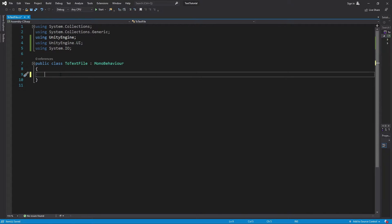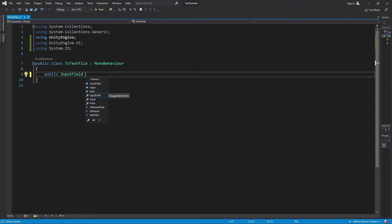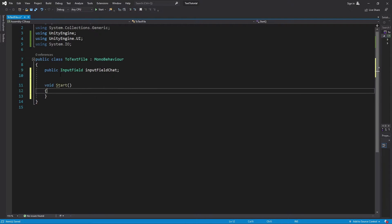The very next thing we're going to do is create one public variable just to get a reference to that input field, and we'll call it inputFieldChat. Then we're going to create the Start function, and inside the Start function we're going to create a directory.